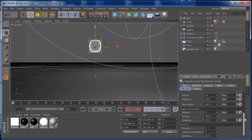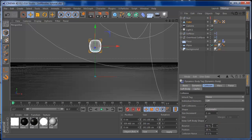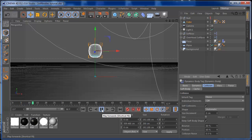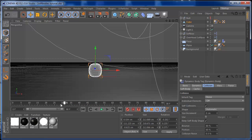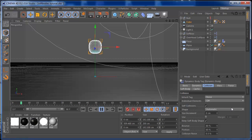In the soft body settings, I'm going to set the pressure to about 50, the stiffness to about 10, and the flexion to about 70. On the collision settings, I'm going to bring the bounce up a little bit and set the friction to about 60. If you press play, you see that the object is no longer getting smashed as it was before — the dynamics are already working on it and it looks much cooler.